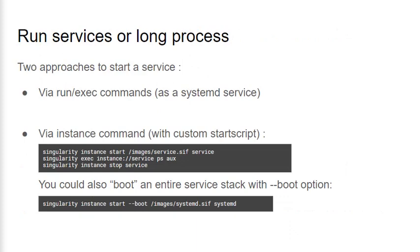While many users only need relatively short-lived containers for batch processing, Singularity also provides a convenient way to start services as container instances. First, it's possible to start services with exec and run commands that leverage an init system, but Singularity provides a convenient way to do this through instances.